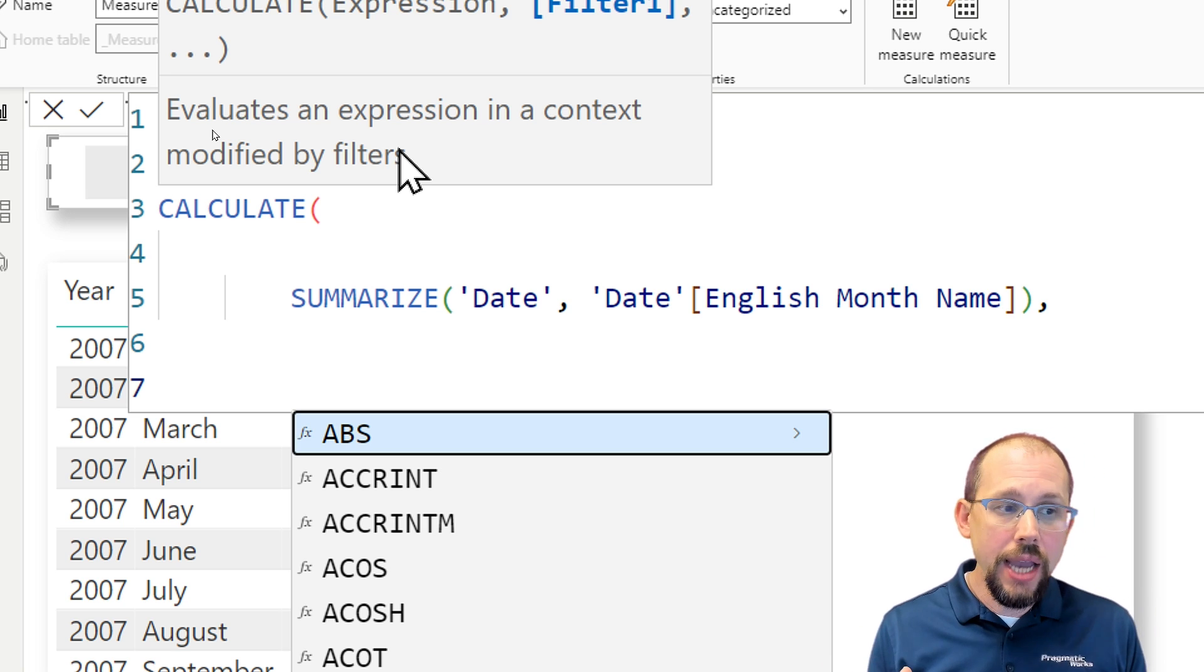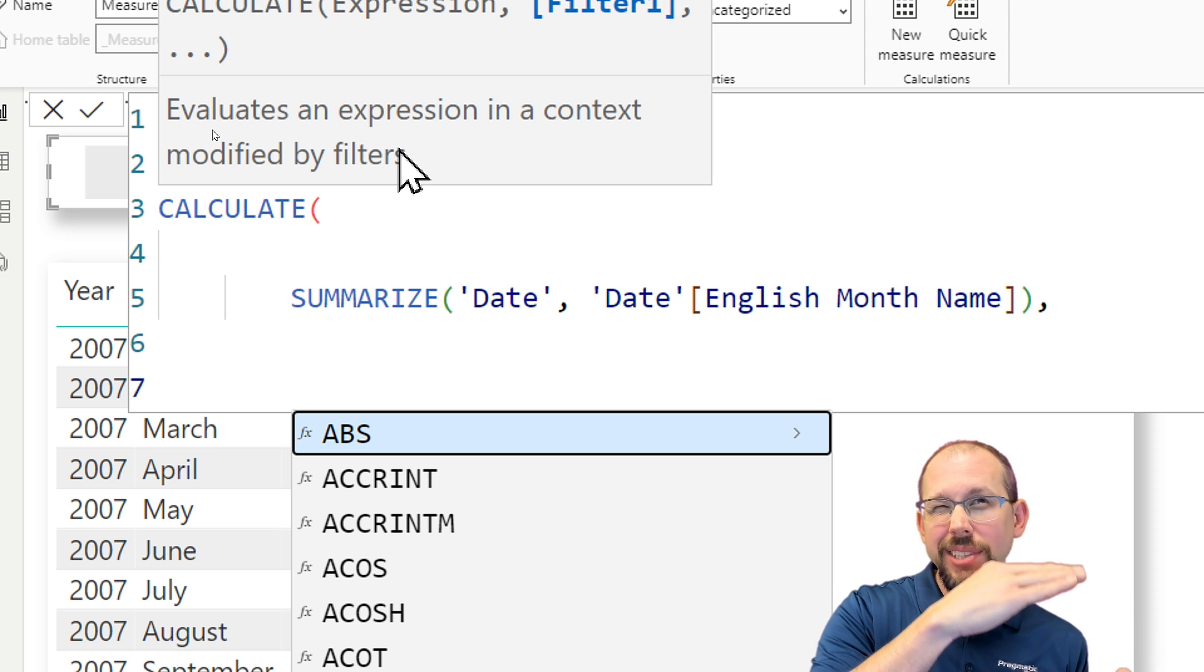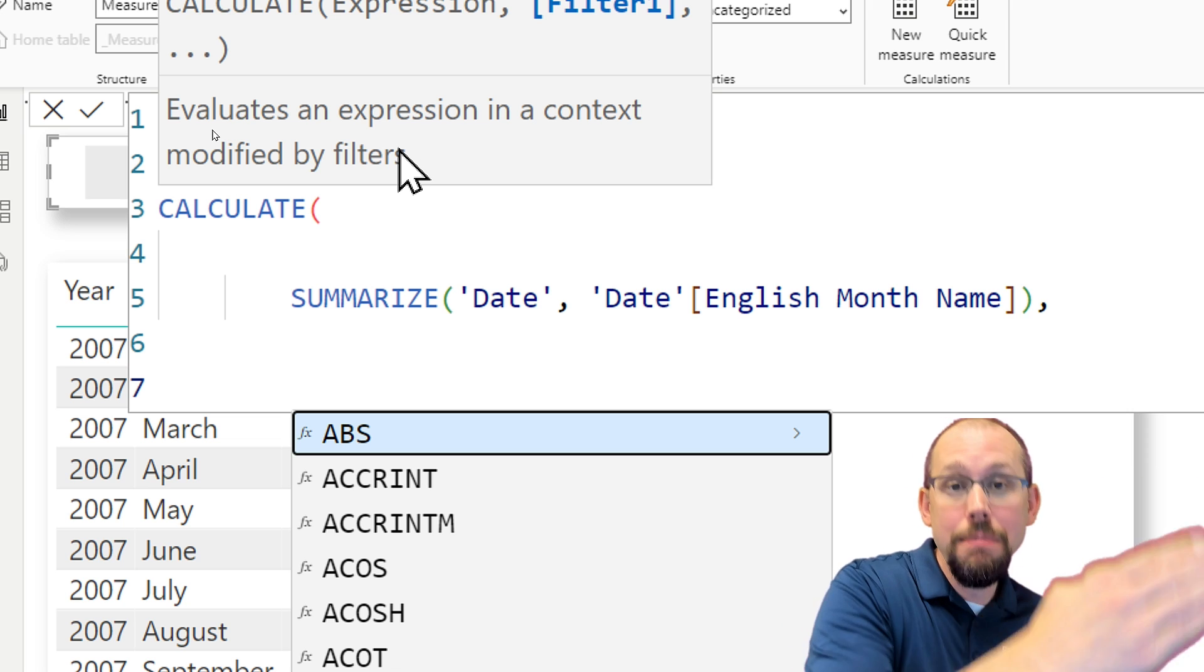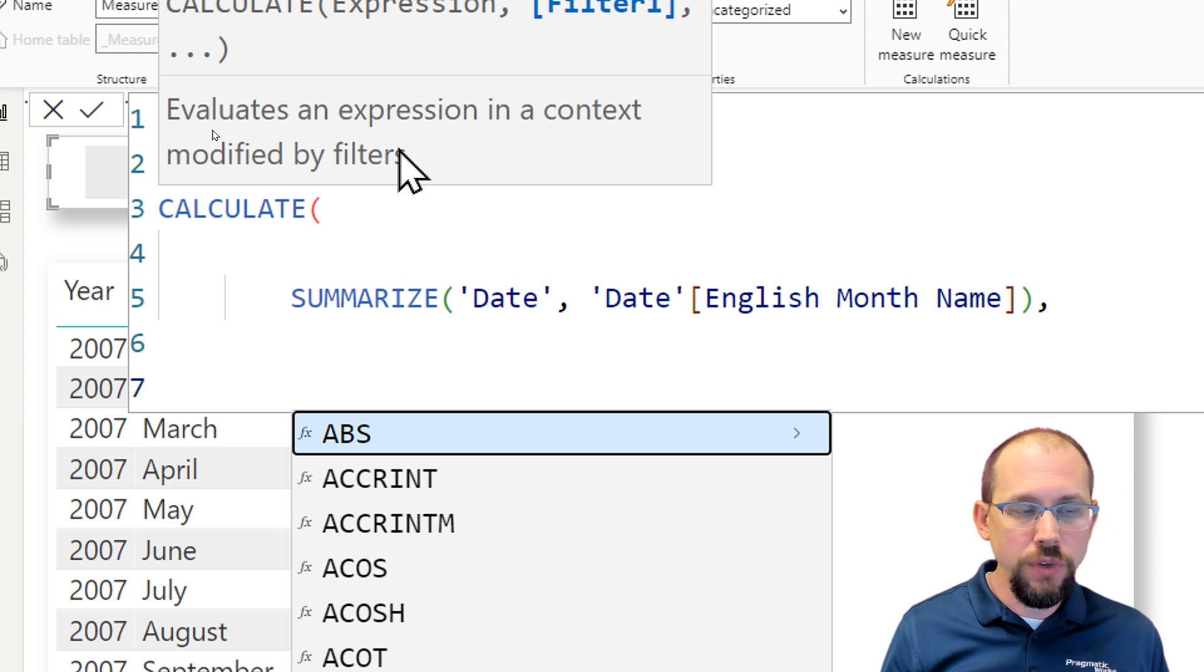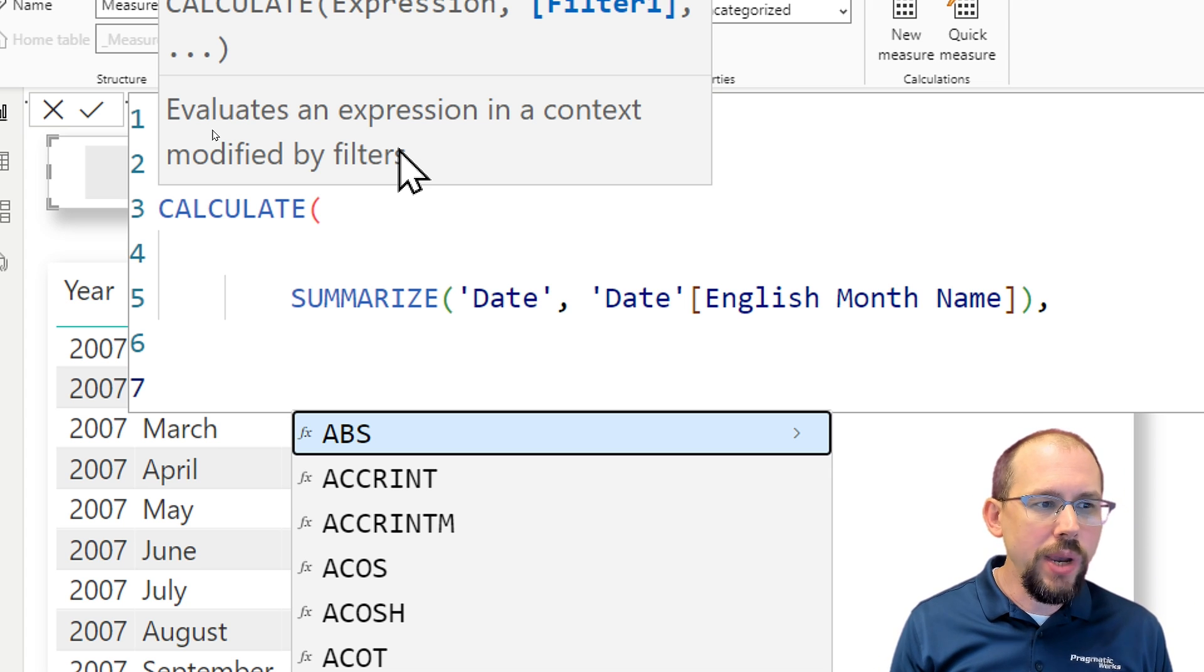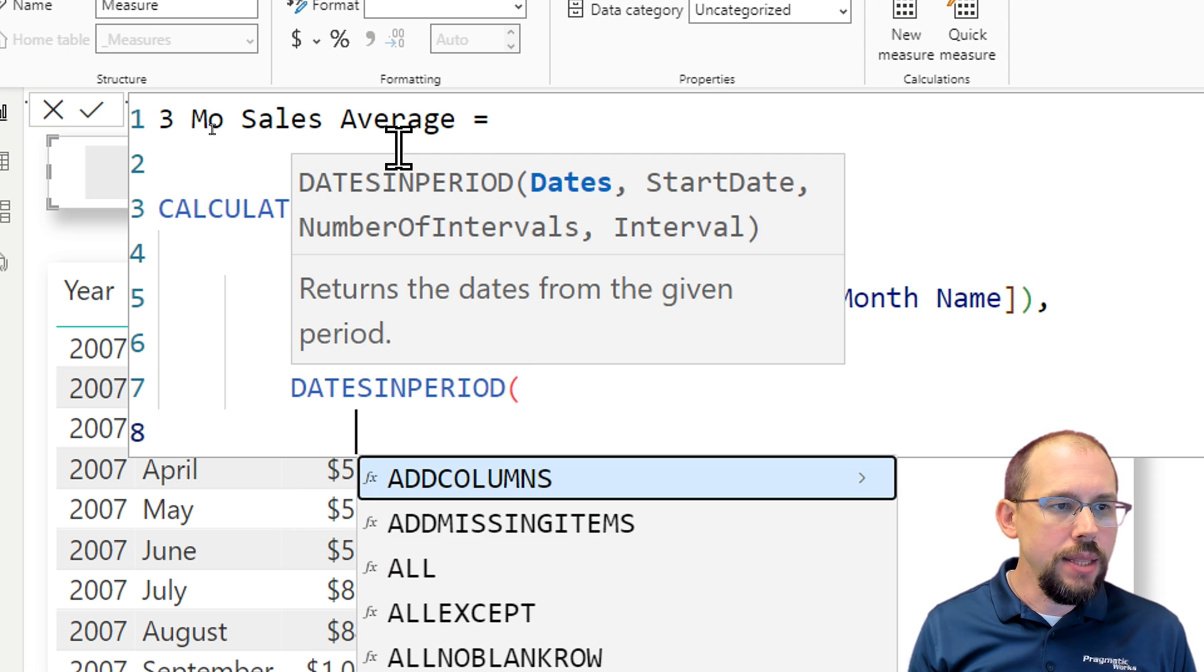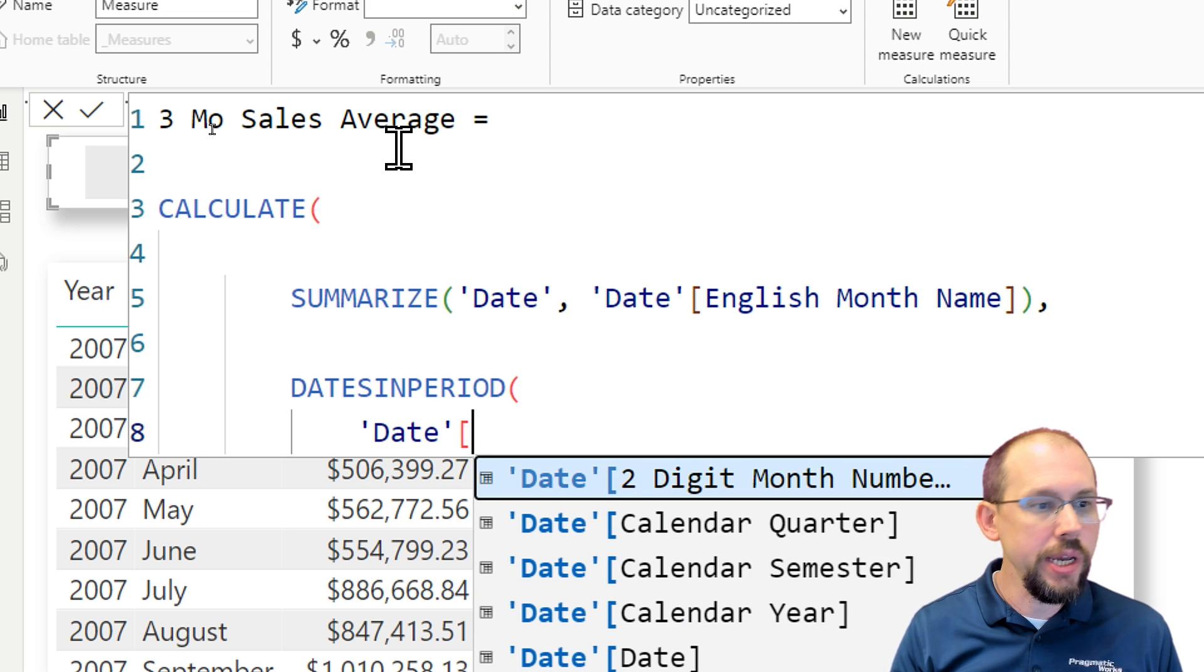And then let me go ahead and add my filter from CALCULATE, which defines that wherever I'm at in the filter context. So if I'm in March, I want to return March. What is it? I would return January, February, March, right? If I'm in February, I'll return February, January, and December of the last year. So that's what I'm going to accomplish here with this filter. So I'm going to come in here and I could use dates between, I think dates in period would be a little cleaner. So I'm going to do DATESINPERIOD. And then I'm going to pass in the date column from my date table here.